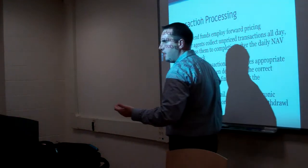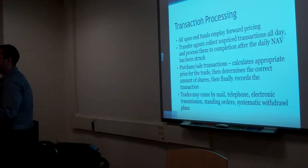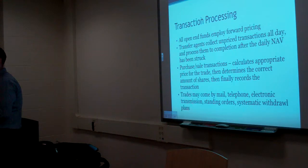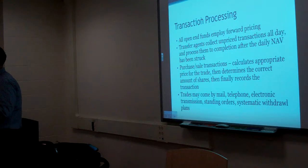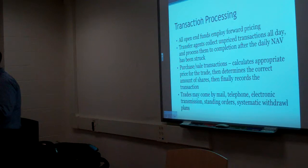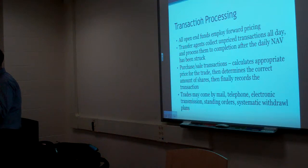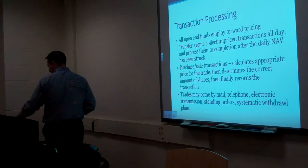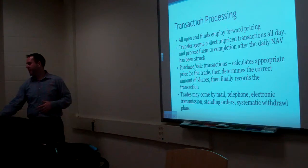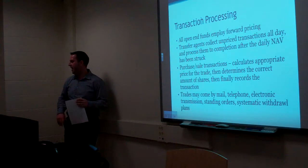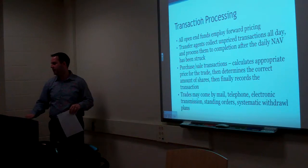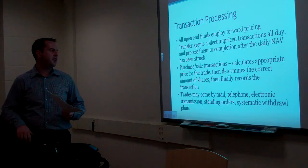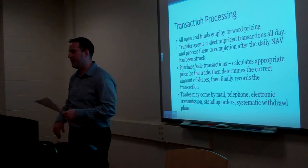You see this a lot with IPOs too. They'll price an IPO. And what happens with the IPO? They can say we're pricing the IPO at $100 a share. And it trades, it opens up at $150. No one except the people who got it from their brokers paid $100 for it. Everybody who bought it that morning on the secondary market paid whatever the market price was. Transfer agents collect unpriced transactions all day and process them to completion after the daily data has been struck. Purchase and sales track transactions. They calculate the appropriate price for the trade. Then determine the correct amount of shares. Then finally record the transaction.